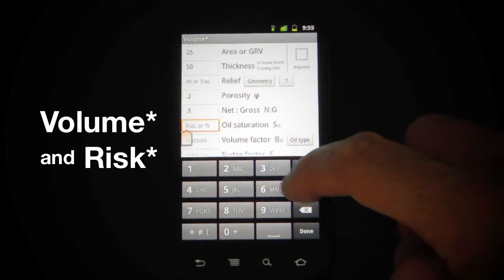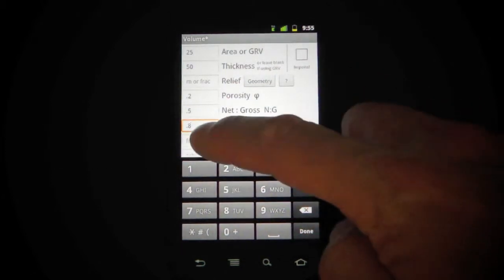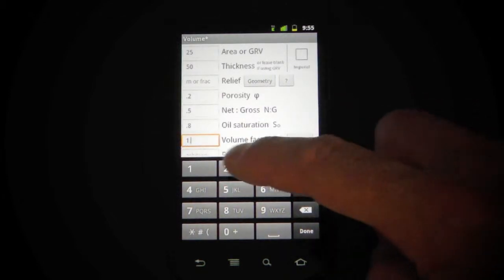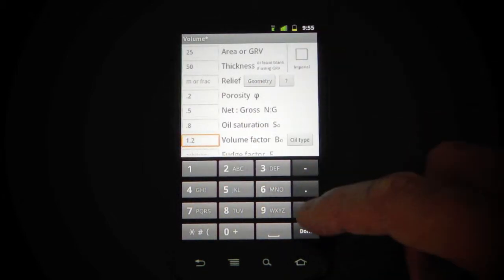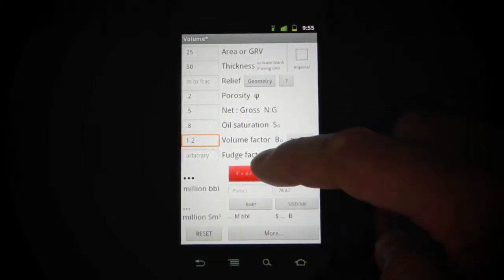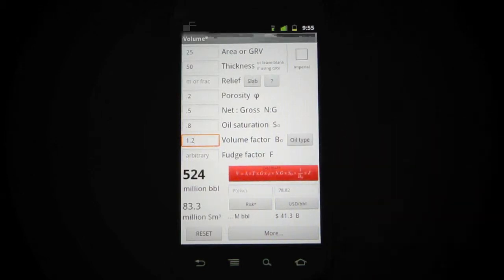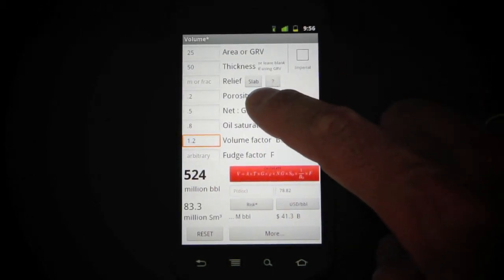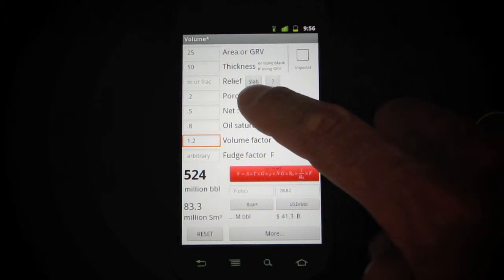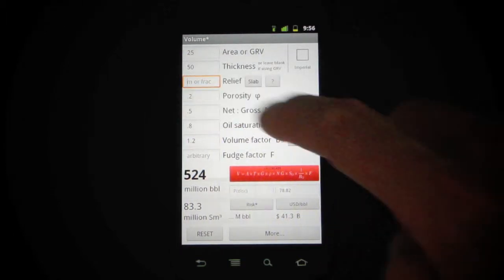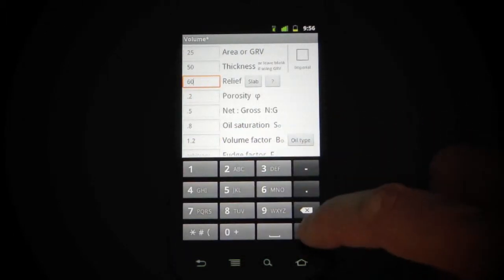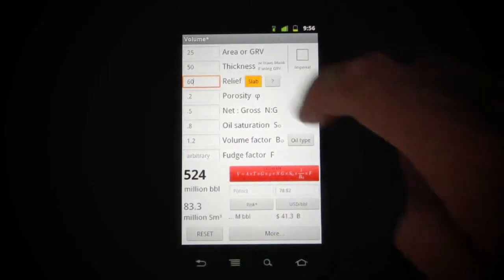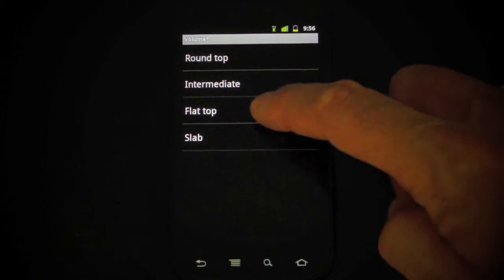Not much has changed in this app. If you've seen it before, most of it's quite familiar. I've moved some of the buttons around and added a few things — for example, you can now see which geometry you choose in the geometry picker.